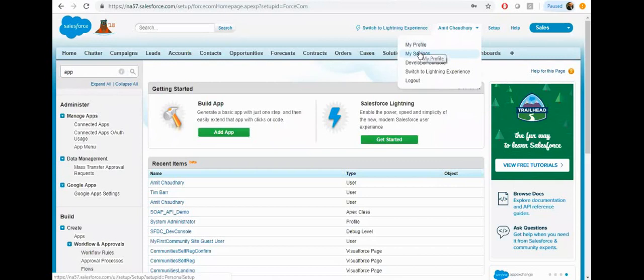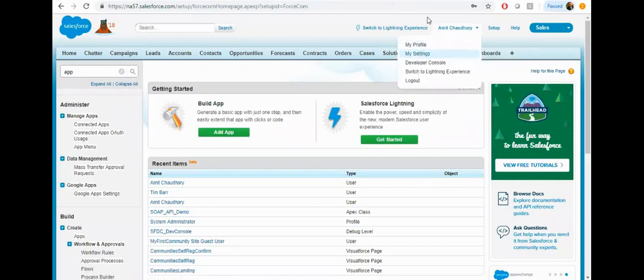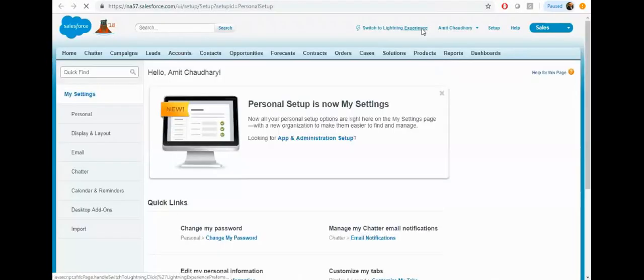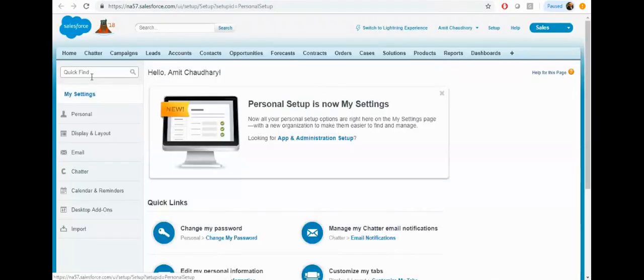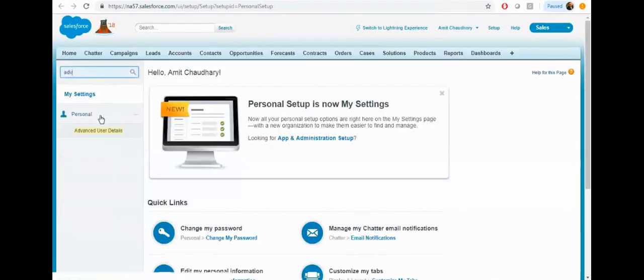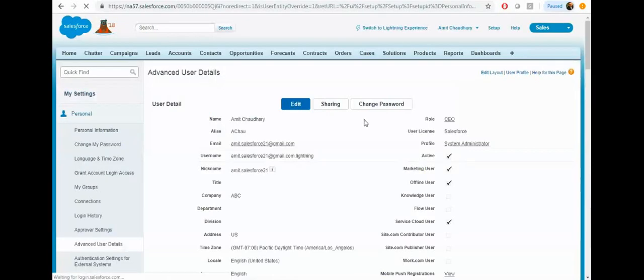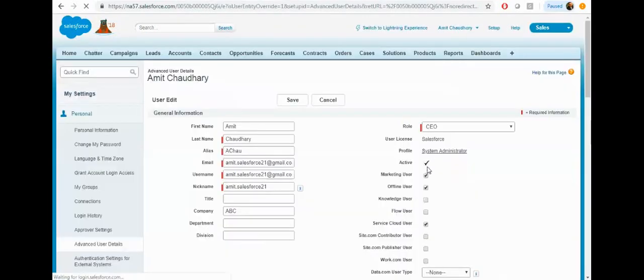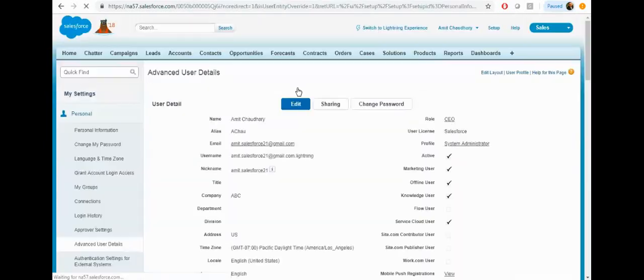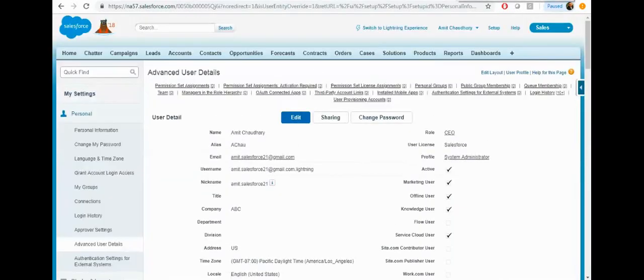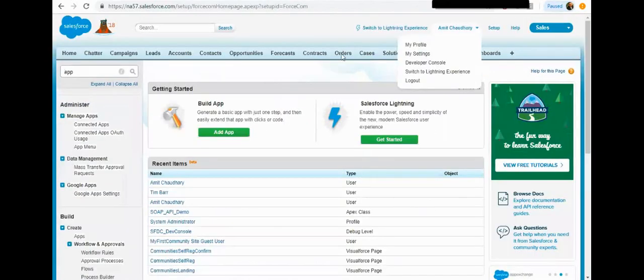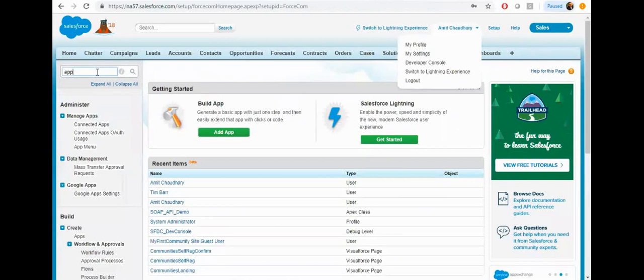Go to my setting and click on advance, then click on edit and make sure the knowledge user should be checked. Now let's enable the knowledge.